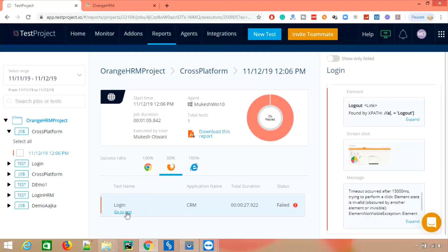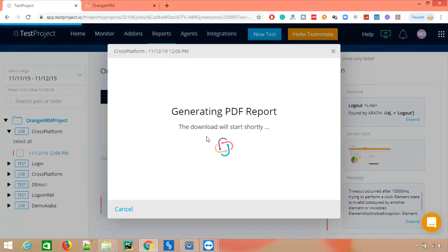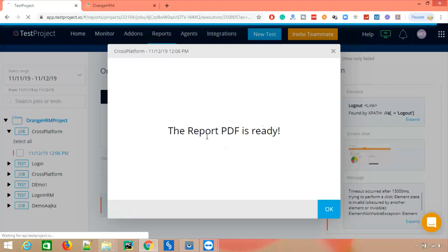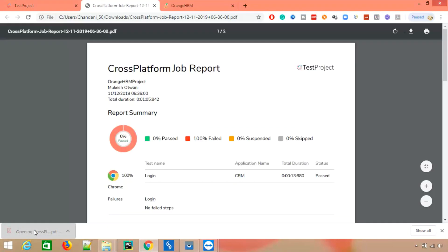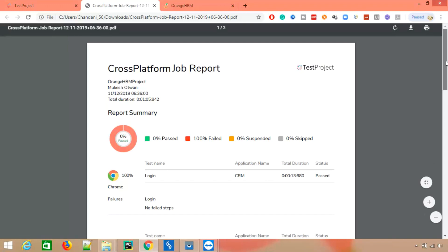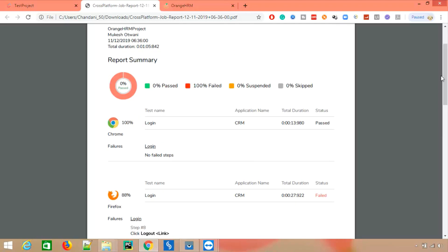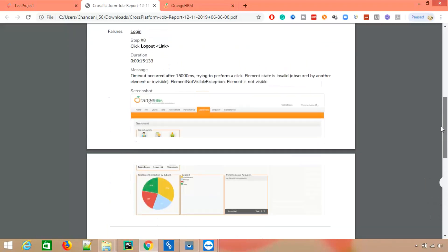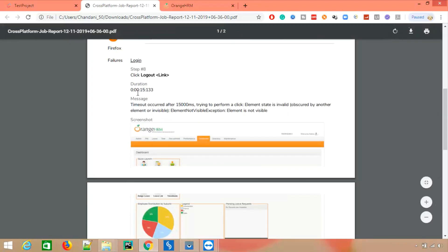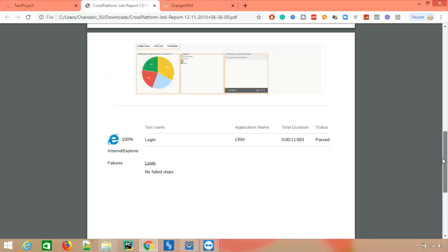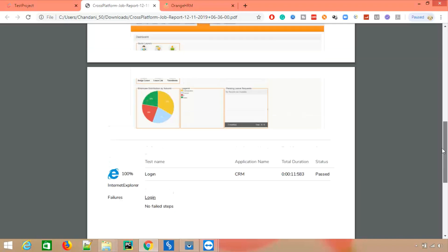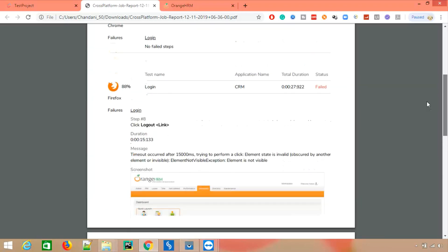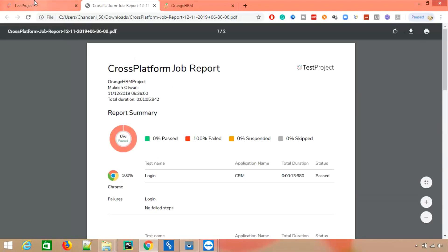Everything else executed fine. There's a link that navigates back to the test. You can also download a PDF report showing the complete report for different browsers — it downloads automatically. For Chrome it's 100%, for Firefox it failed with 88% success ratio: Step 8 failed, the duration and error message are shown, along with a screenshot. I really like this about TestProject — it gives a detailed description report with the failed step, time, and screenshot.